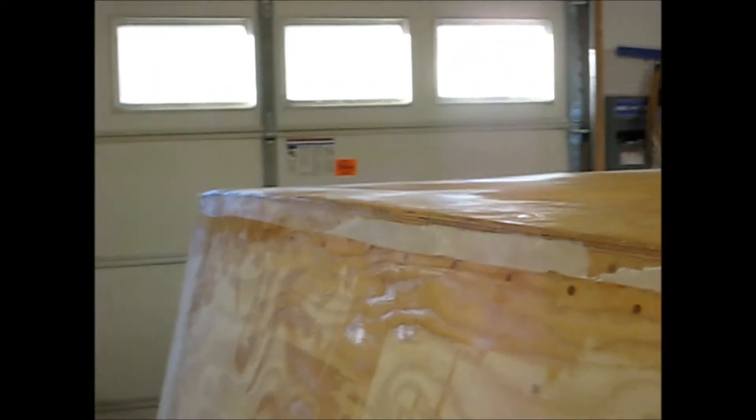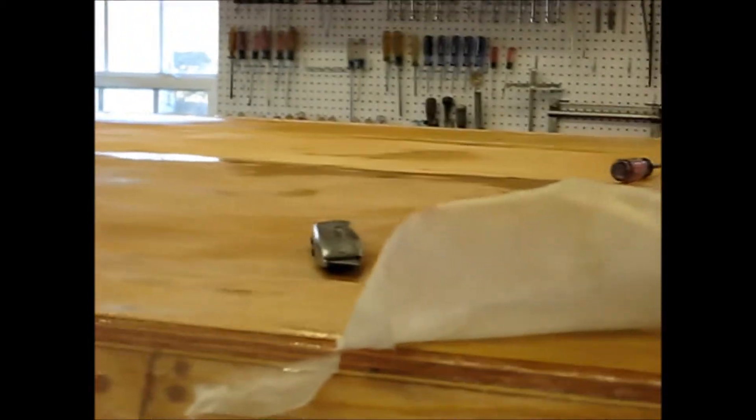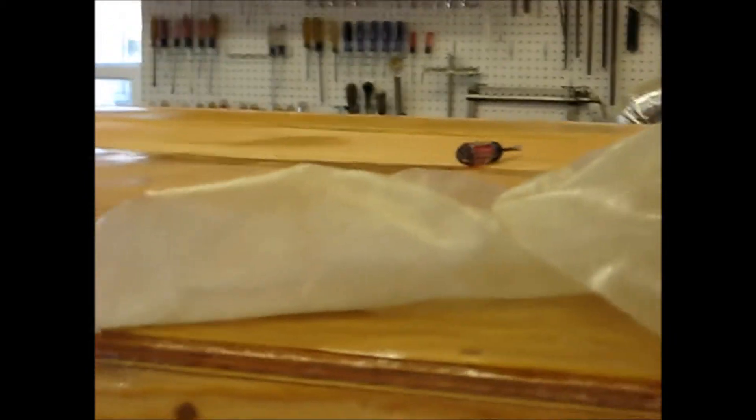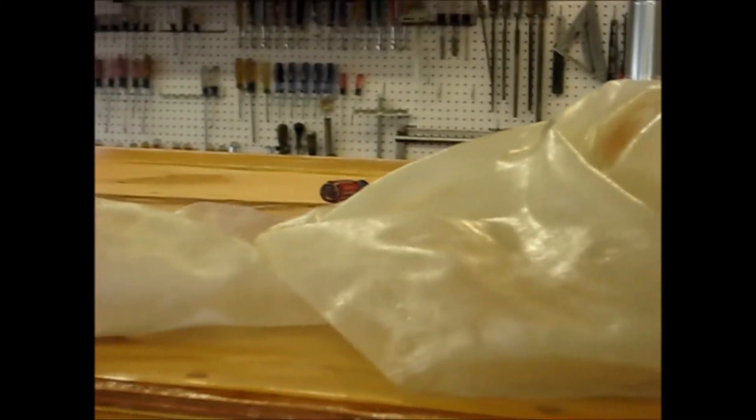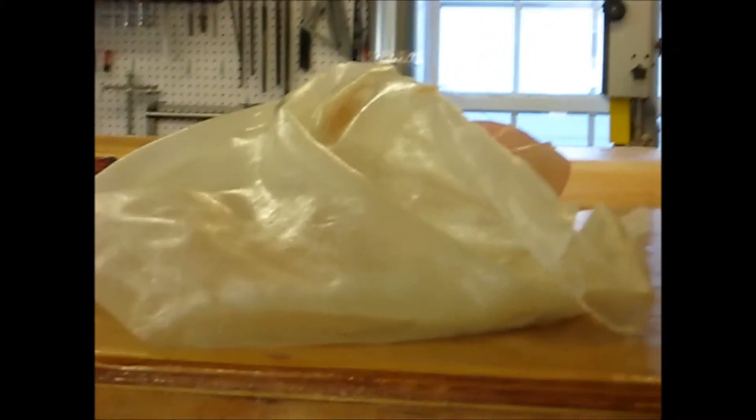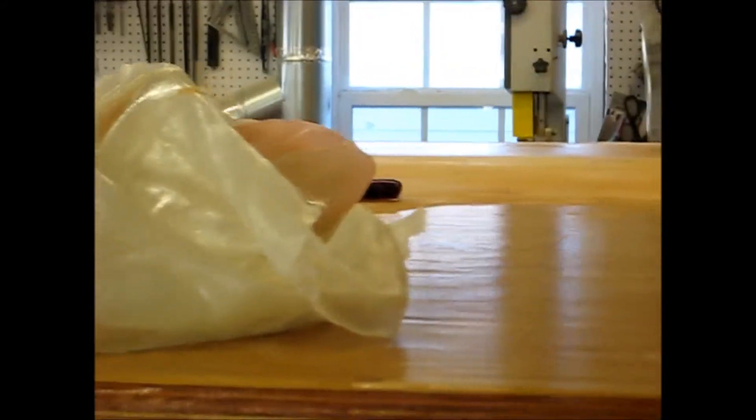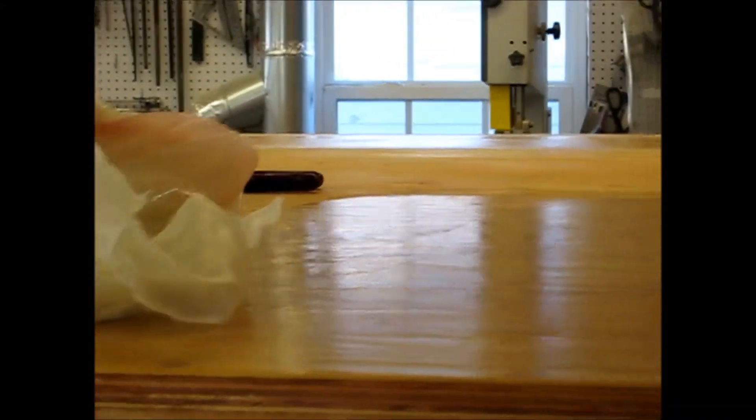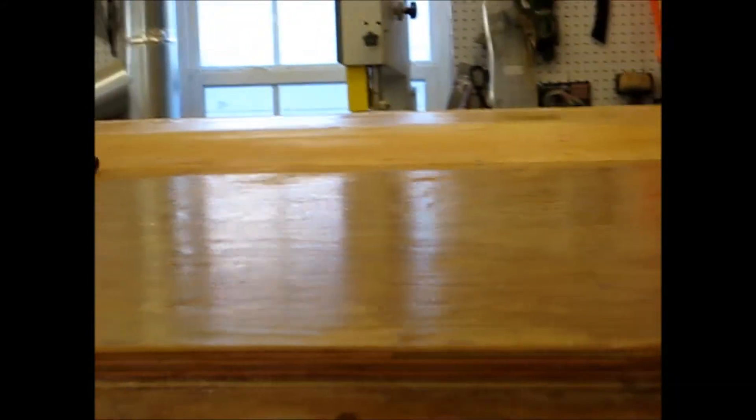Just a short video to show you what happens when you get in a hurry putting on your fiberglass and you don't mix all your epoxy correctly. I had one batch that I obviously mixed incorrectly and it did not set.